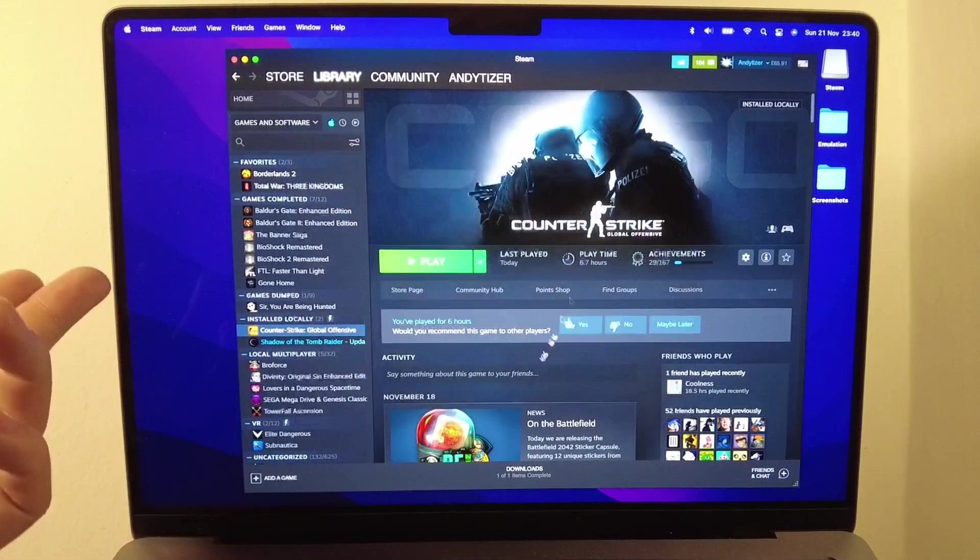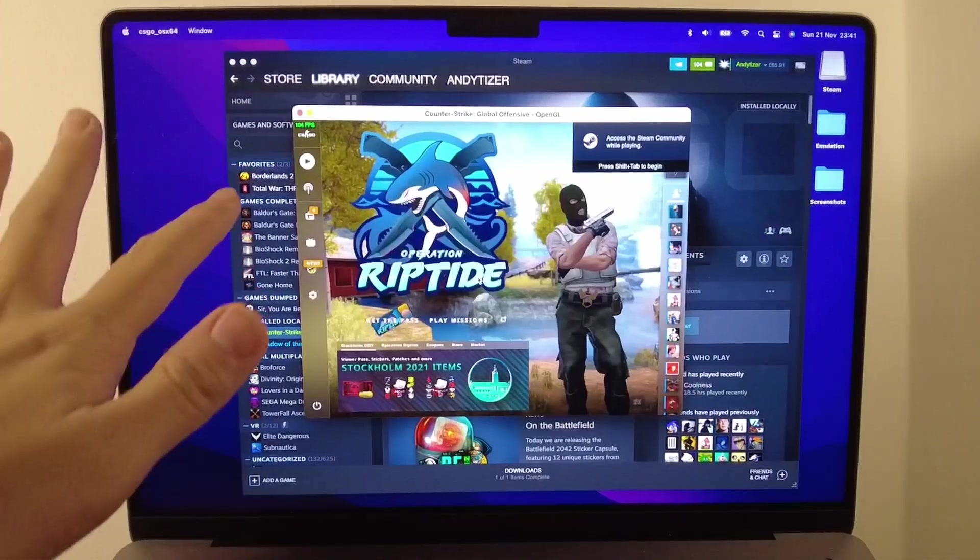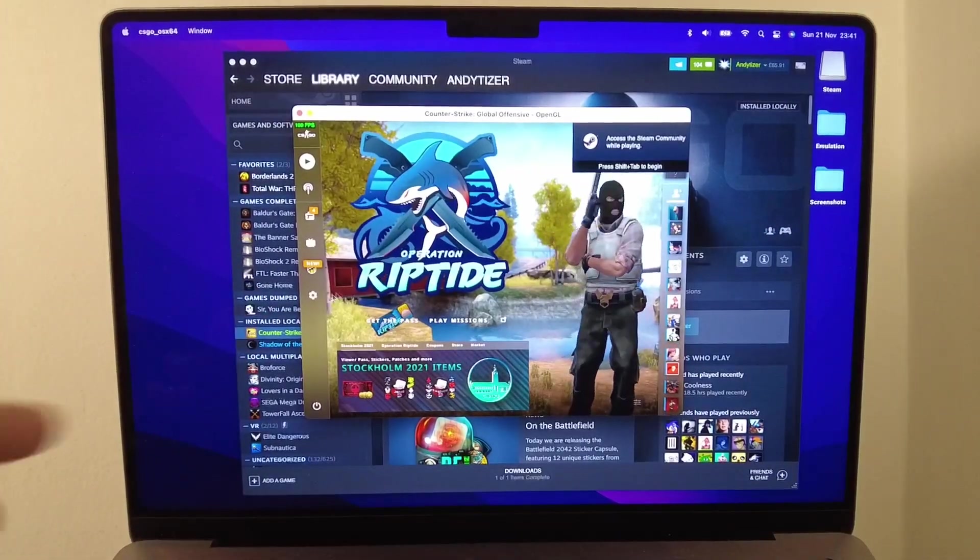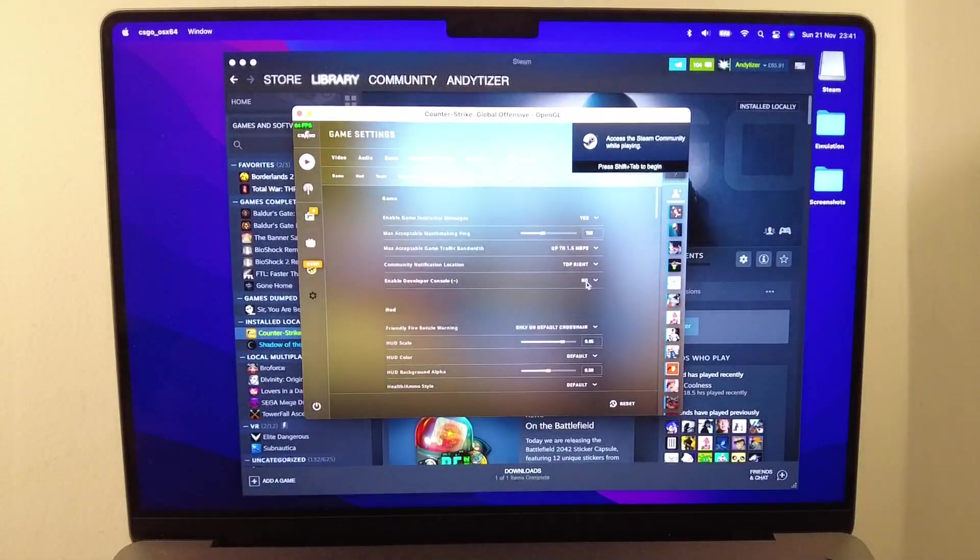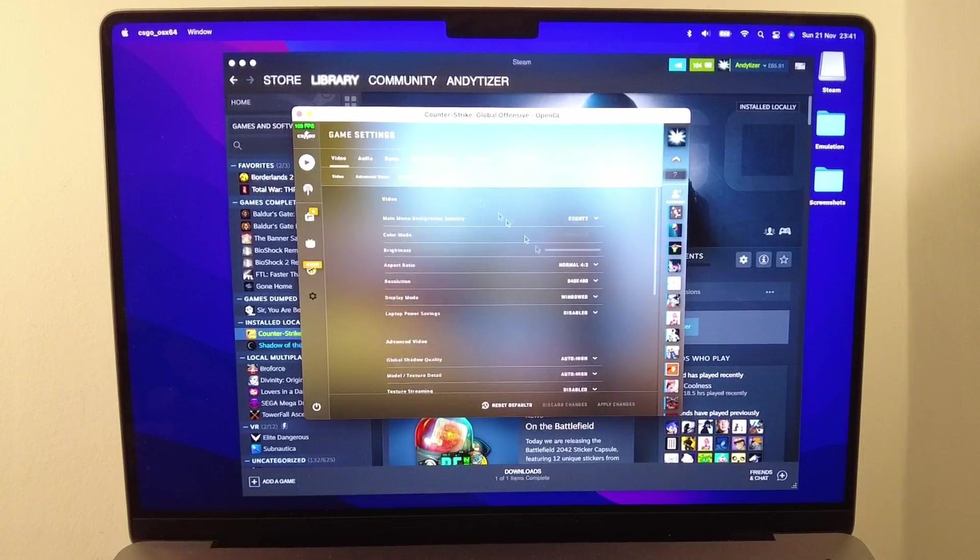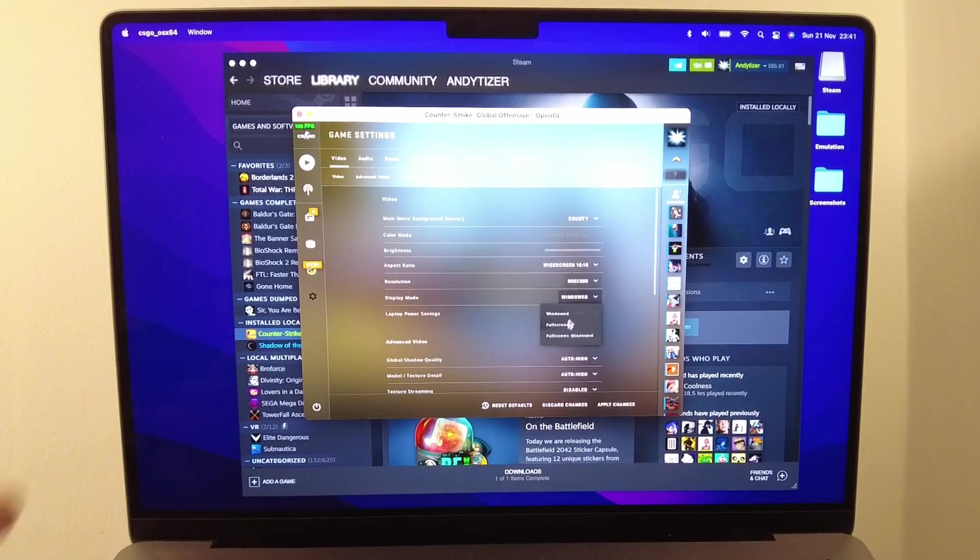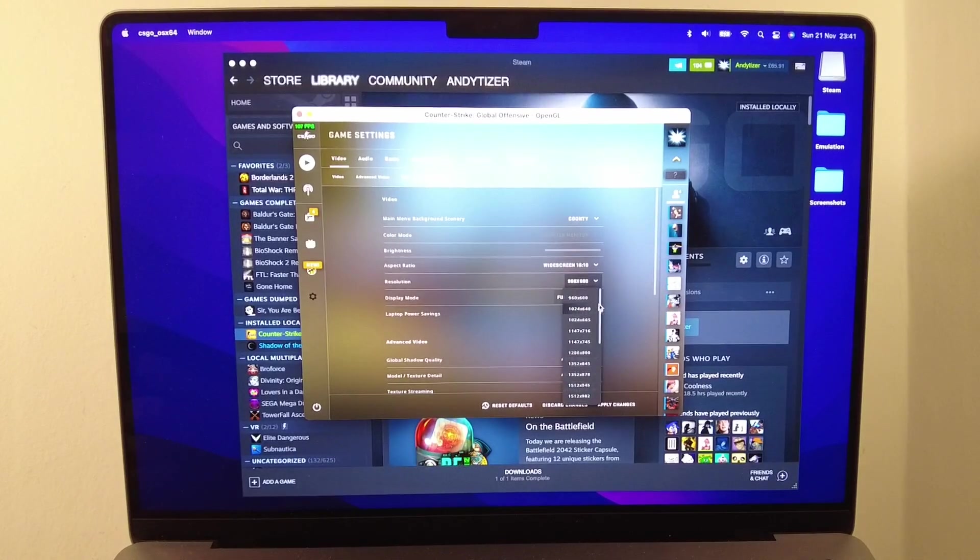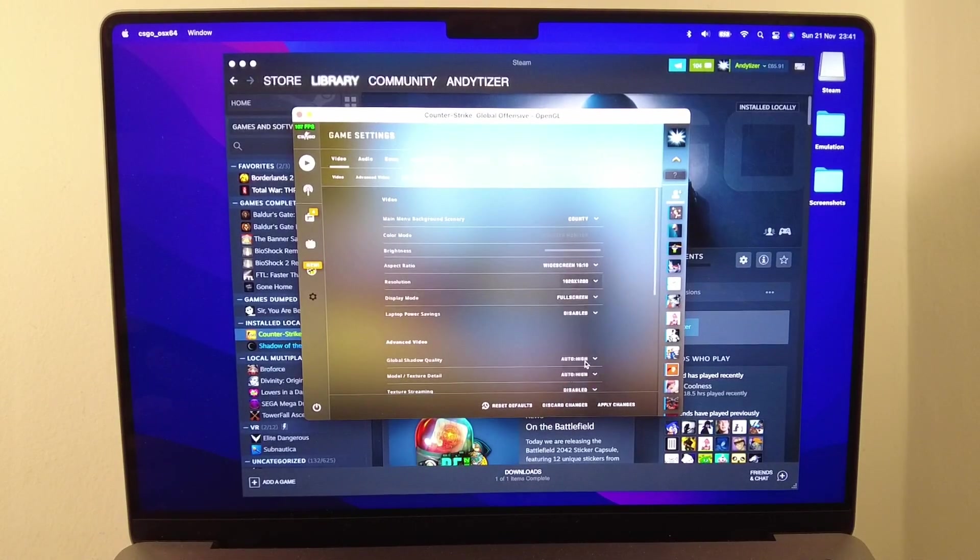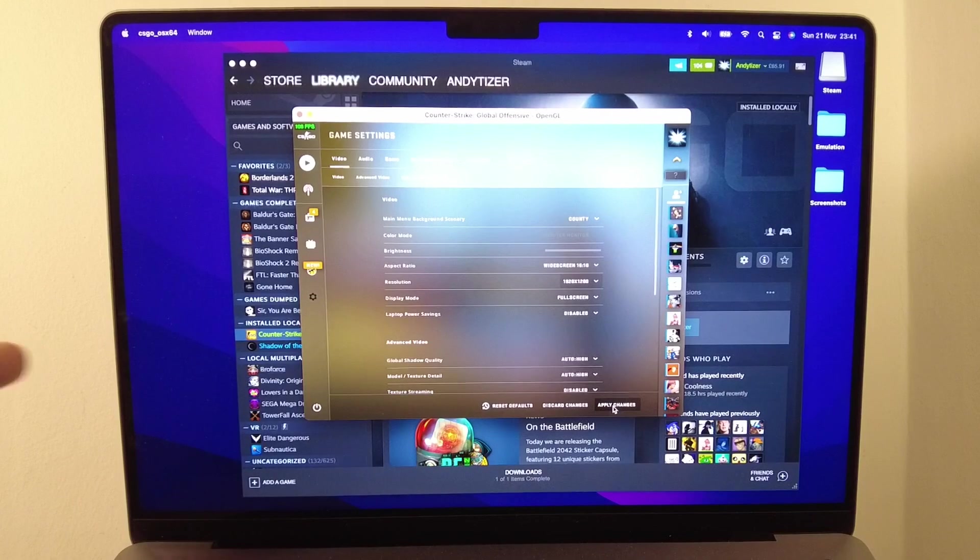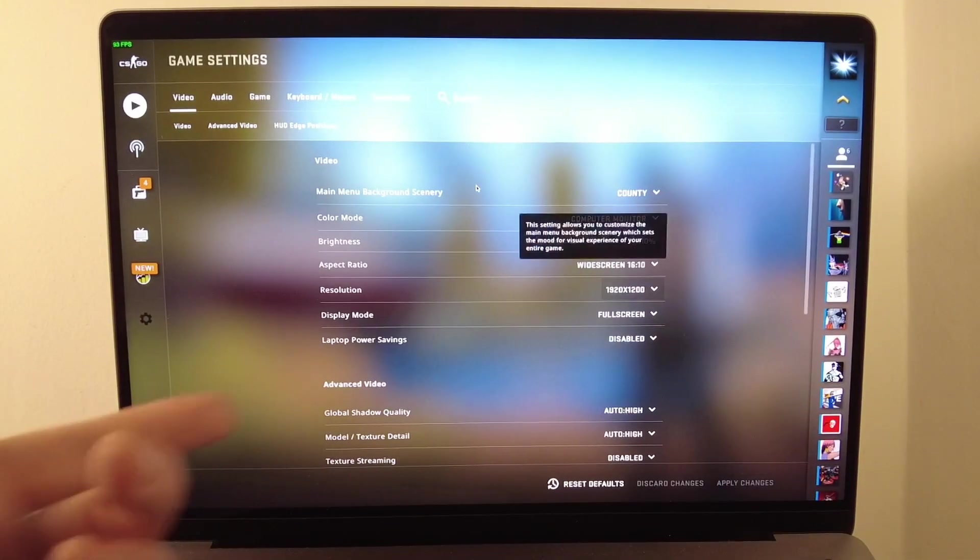I'm going to close this and press play again. Now we have a smaller 800 by 600 window, and when I go to settings, I can actually change the video settings. I'm going to change this to 16 by 10, then full screen, then 1920 by 1200. When I click apply, it's going to full screen this correctly.